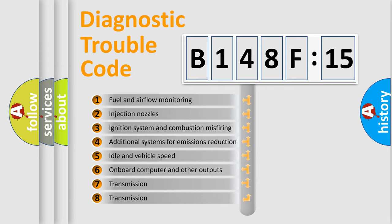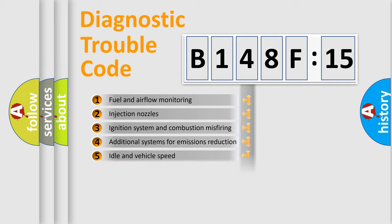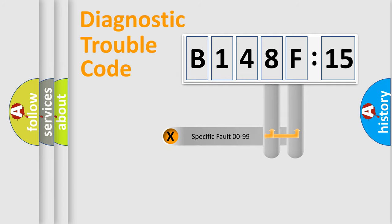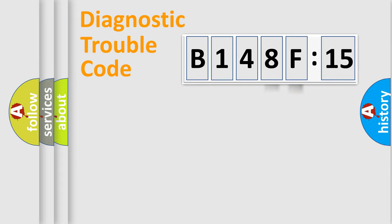The third character specifies a subset of errors. The distribution shown is valid only for the standardized DTC code. Only the last two characters define the specific fault of the group.